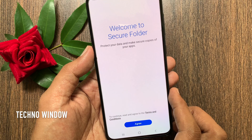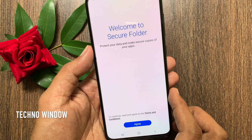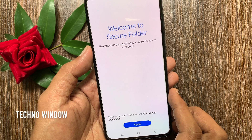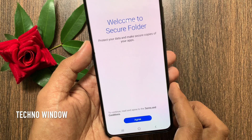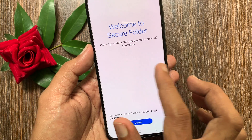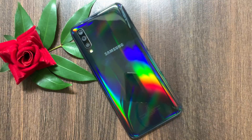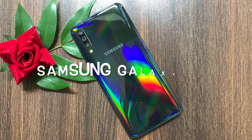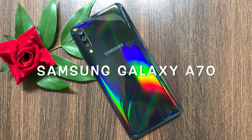Hi viewer, today I would like to show you all how to set up and use Secure Folder on Samsung phone. Let's have a look. This is Samsung Galaxy A70.